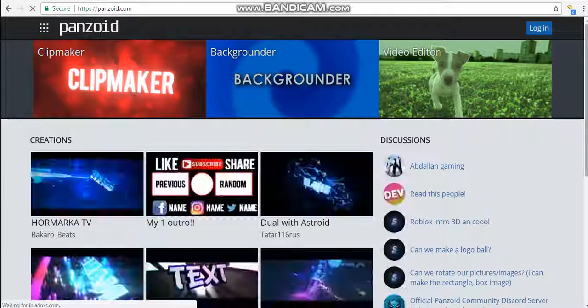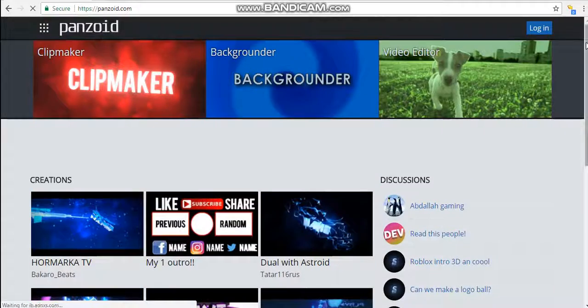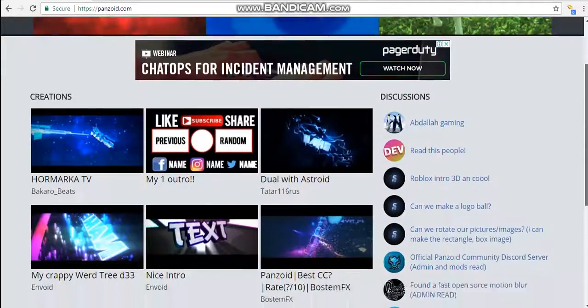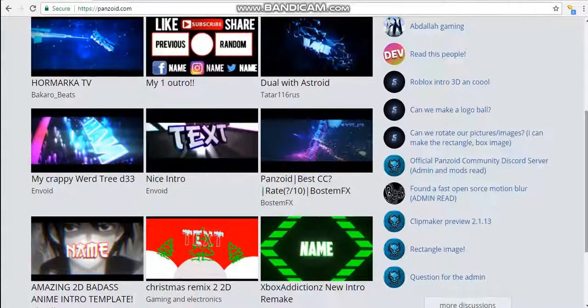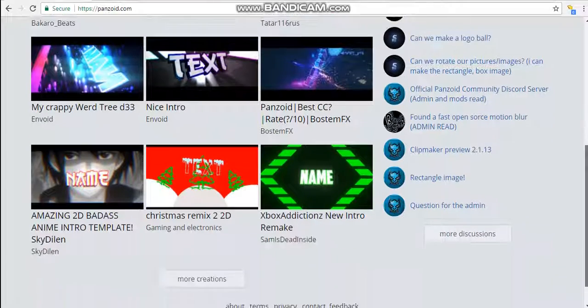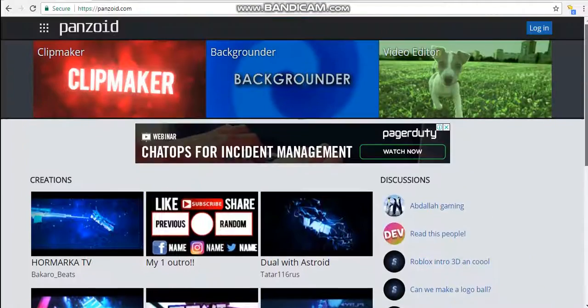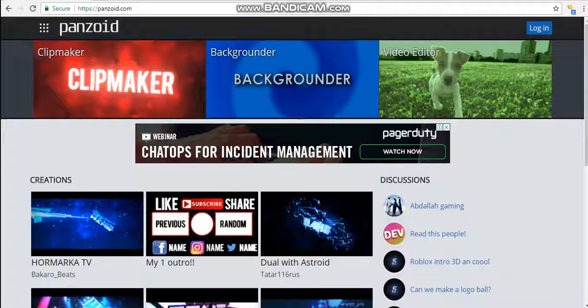This, as you can see, is where all the intros or outros are, and I'll be back when I find one.